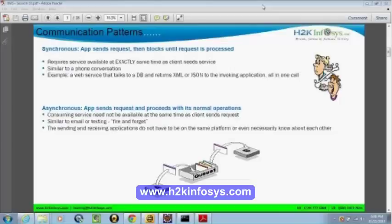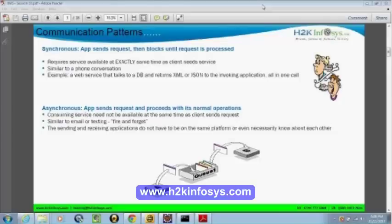We send a request, we wait for it, and it blocks itself until the request is processed and the response comes out. Unlike synchronous, we have another kind of communication called asynchronous communication. In asynchronous communication, it could be an app — it sends the request and it proceeds with normal operation. It doesn't wait for the response, and the service may not be available at the same time.